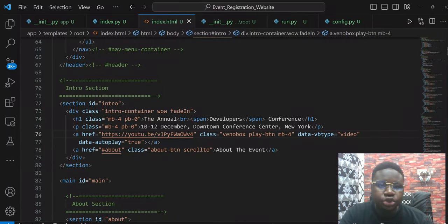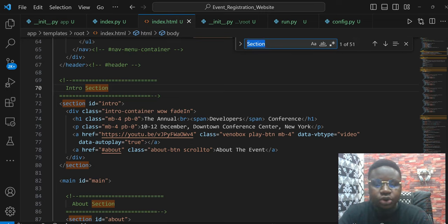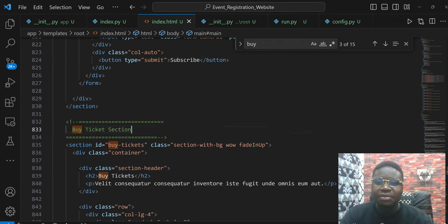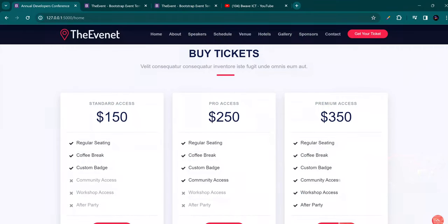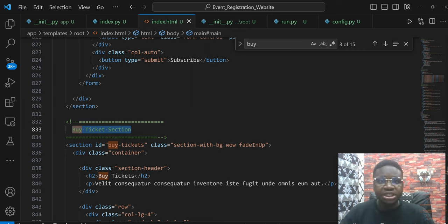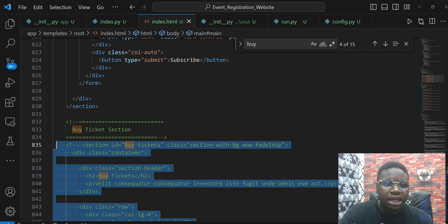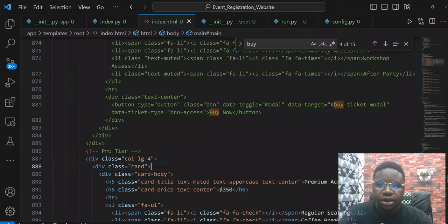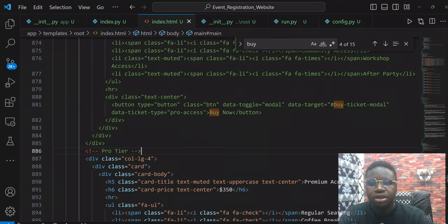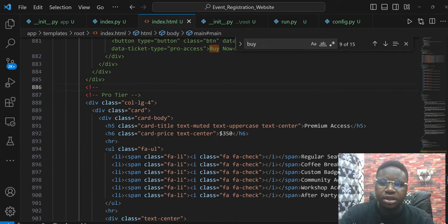To do that, we're going to look at that section, but this HTML template is long. Where exactly is it? We can hit Ctrl+F and search for 'buy tickets'. You can see the buy tickets section. So when you have a long code base, you can search — that's exactly why I love VS Code. You could search for what you're looking for and make your journey easy. So I'm going to find this buy tickets section and comment it out, and it should be removed.